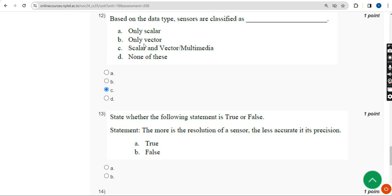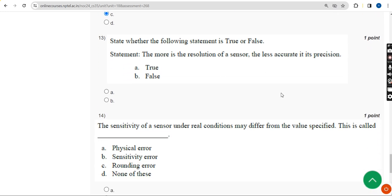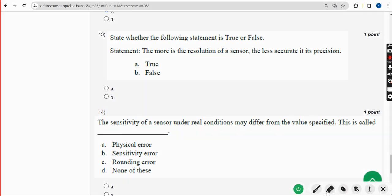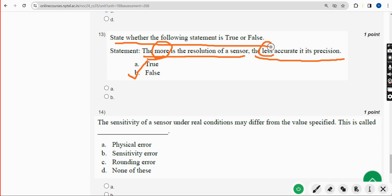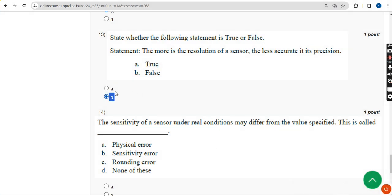Thirteenth question: State whether the following statement is true or false. Statement: The more is the resolution of the sensor, the less accurate is its precision. This is False, because the more the resolution of the sensor, the more accurate its precision. It is a false statement.